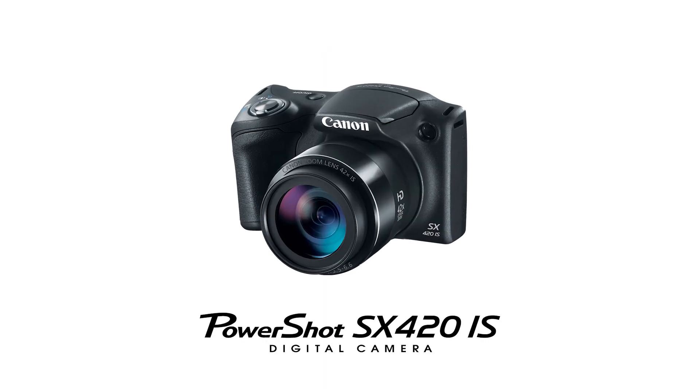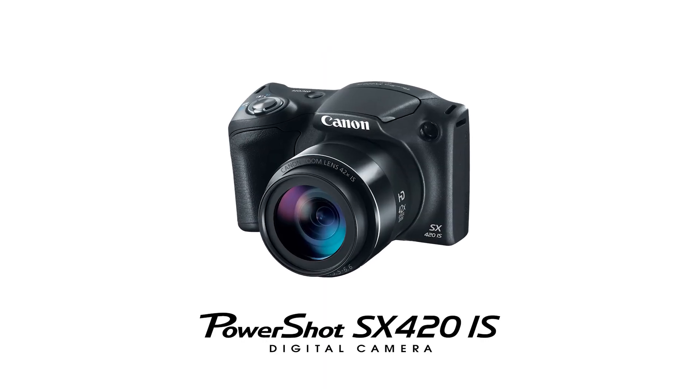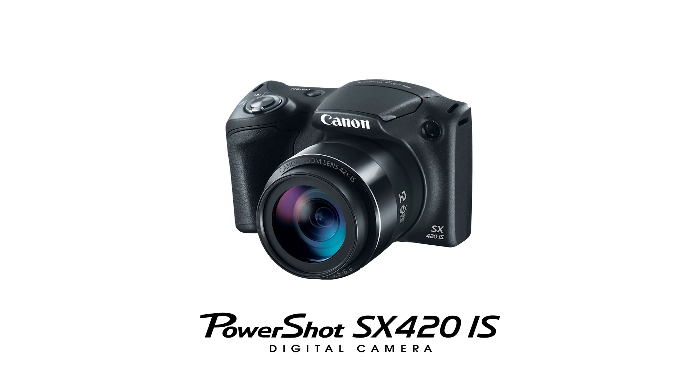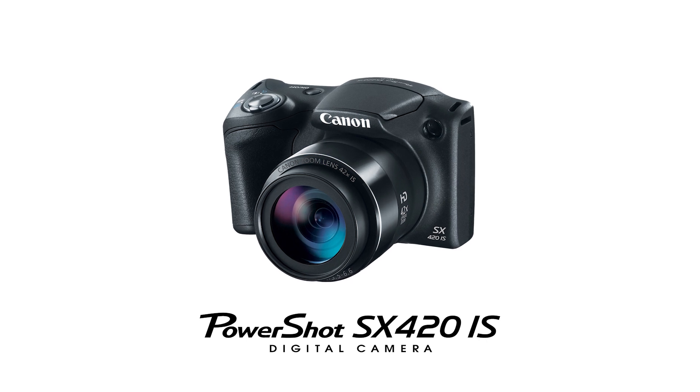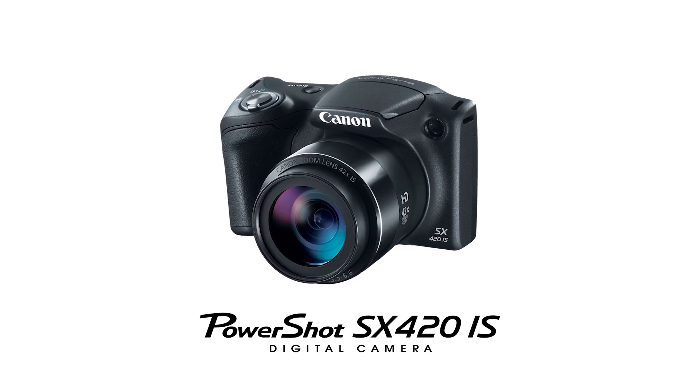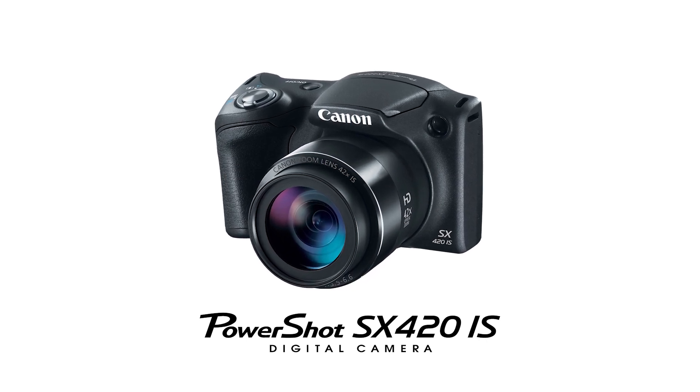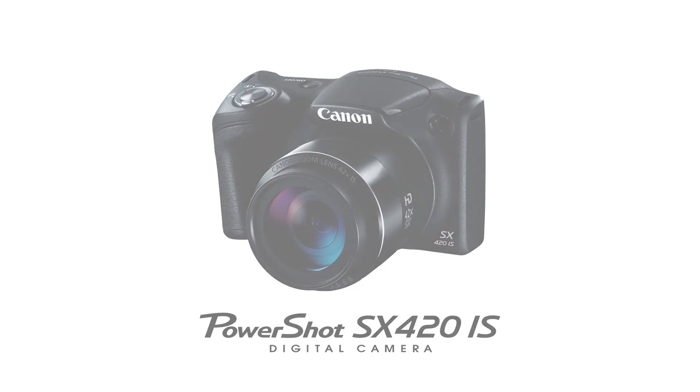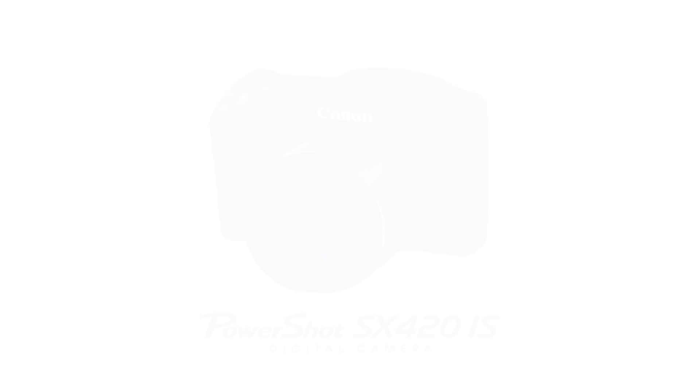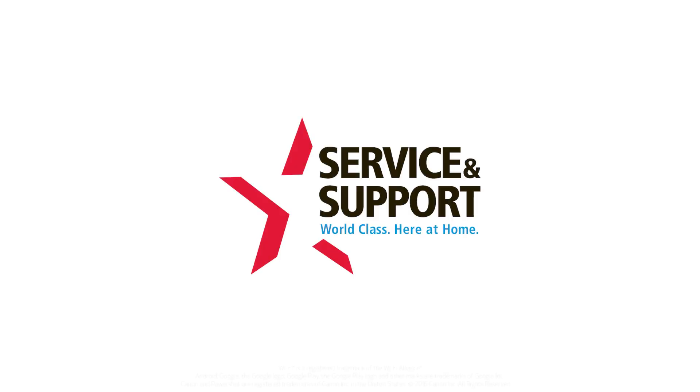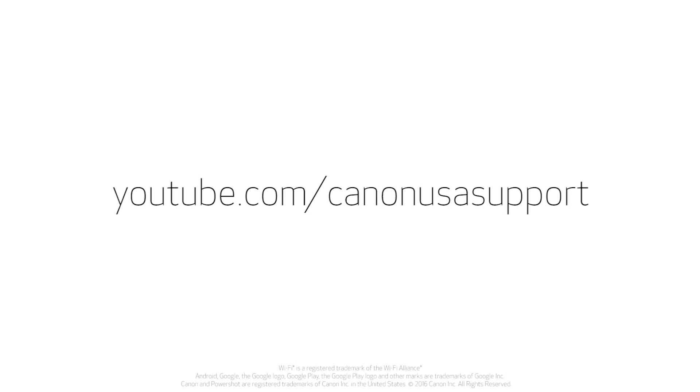Congratulations! You have successfully connected your Canon PowerShot digital camera to your Mac. You can now share photos from your camera to your computer. For help with connecting your camera to a Windows computer, Android, or iOS device, please visit our YouTube channel for more videos. Thank you for watching.